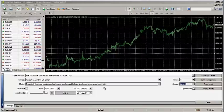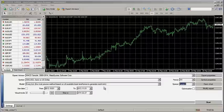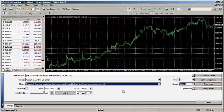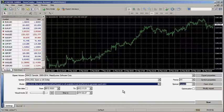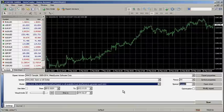If you have a strategy that runs intra-bar, meaning that your EA opens trades without waiting for the bar to close, you absolutely must use every tick. Otherwise, the backtester is forced to make assumptions about the price's behavior. This can create serious discrepancies between the modeled performance and what should have happened historically. Every tick is the most accurate option available, but it's also the most time-consuming.